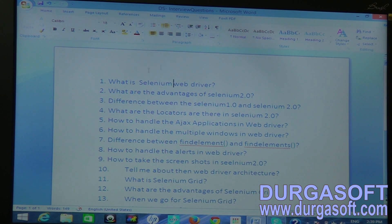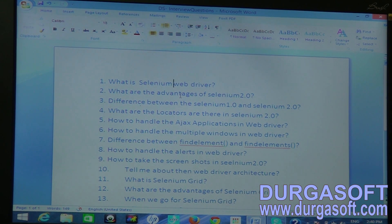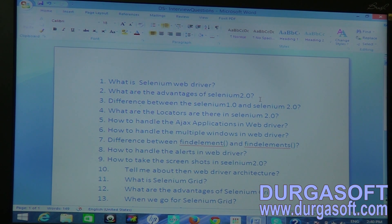The second question is: what are the advantages of Selenium 2? Selenium 2 is nothing but Selenium WebDriver. Its advantages include: it communicates with the browser directly without any interface or mediator, you can run your scripts on any machine, you can write scripts in different programming languages, you can generate reports, and you can take screenshots. It is also freeware.